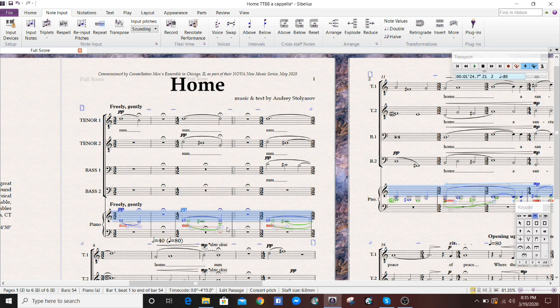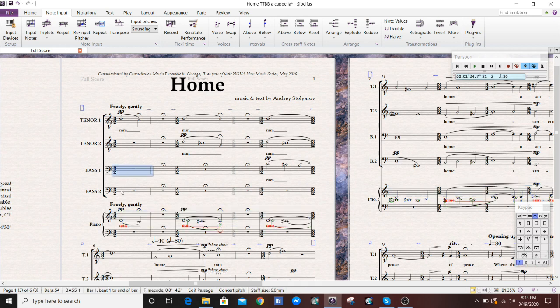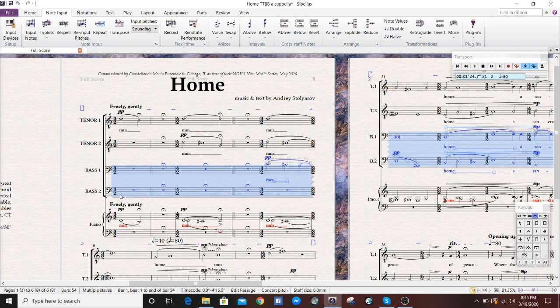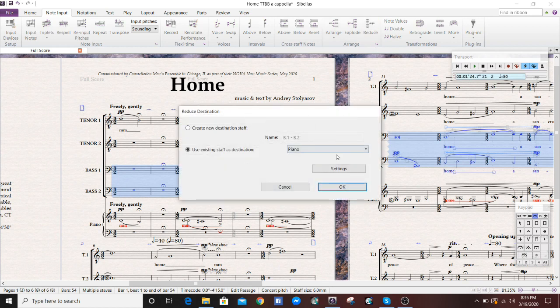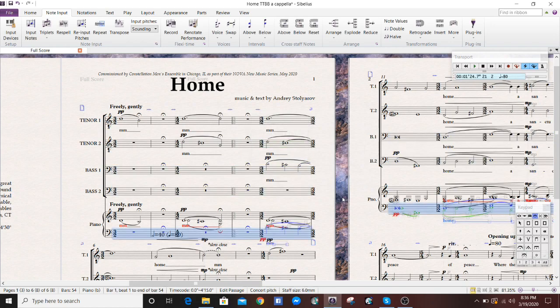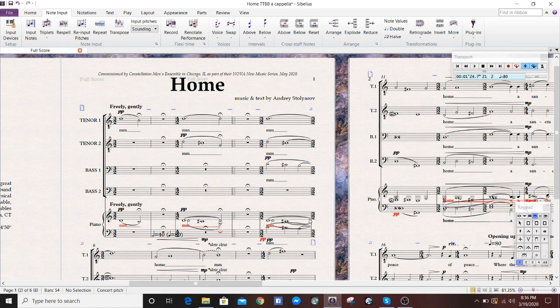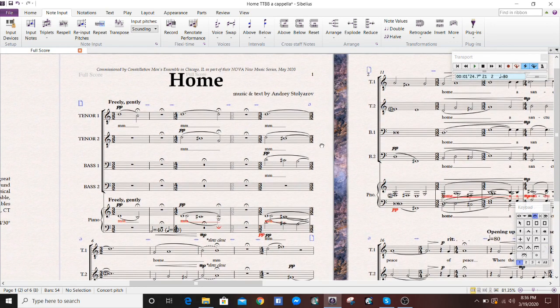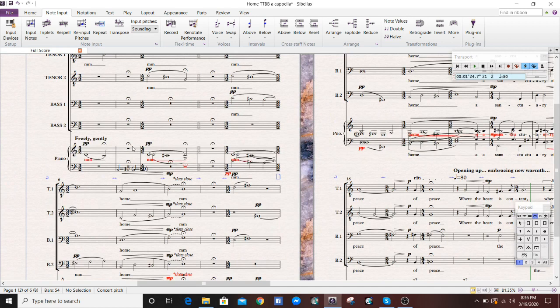As you can see, there's still a bunch of stuff that we're going to have to sort out, but we're well on our way. From here, you can do editing as you wish.